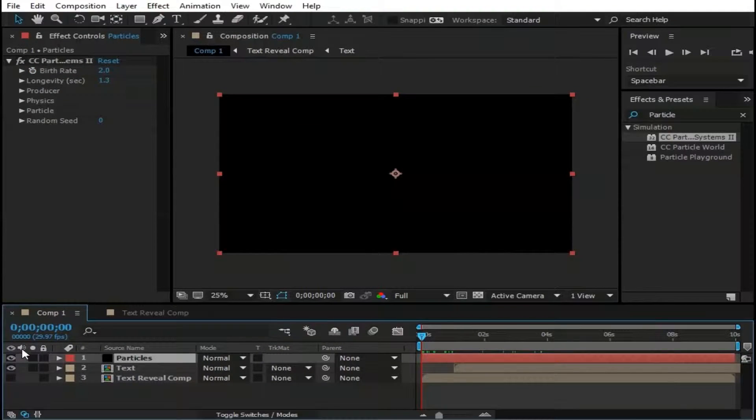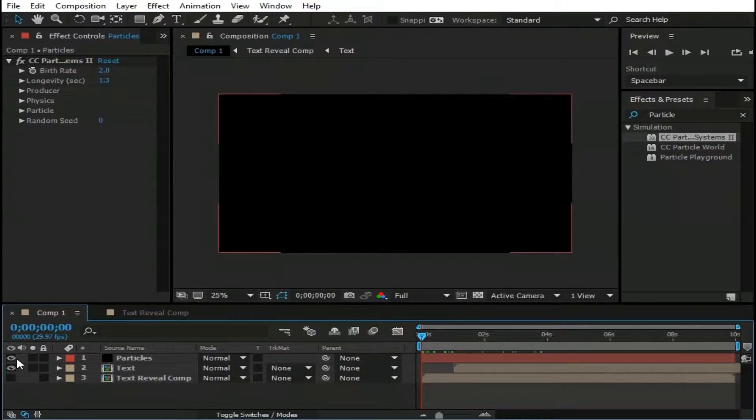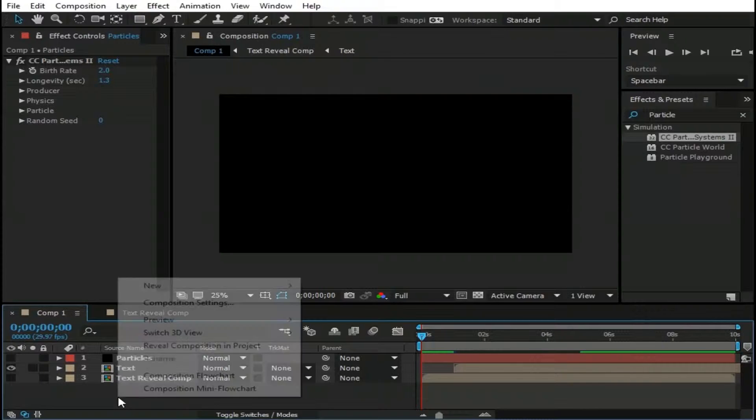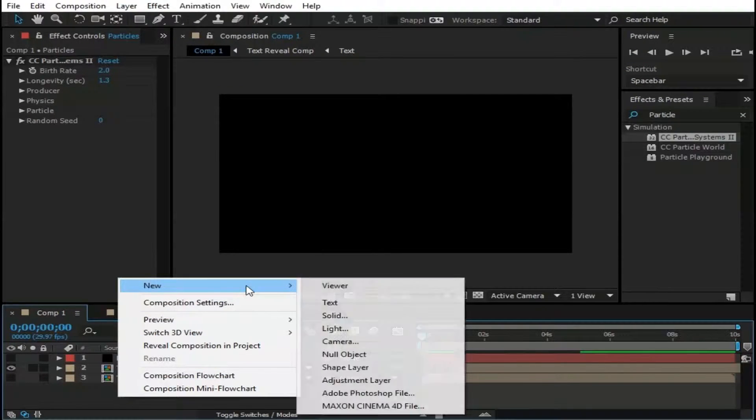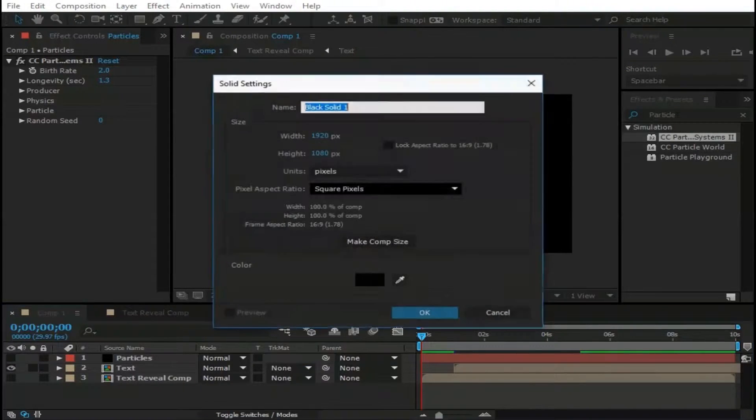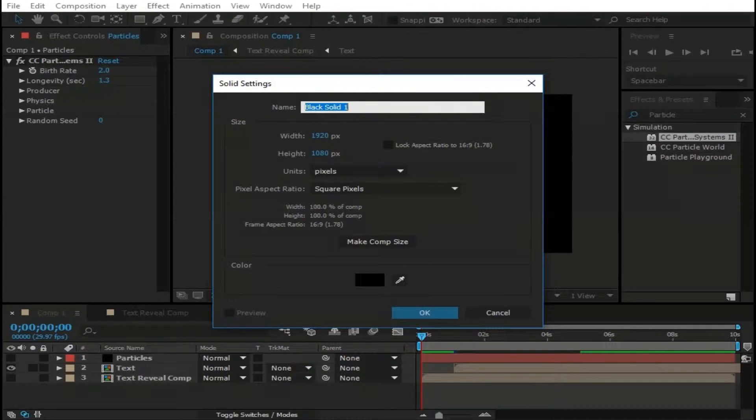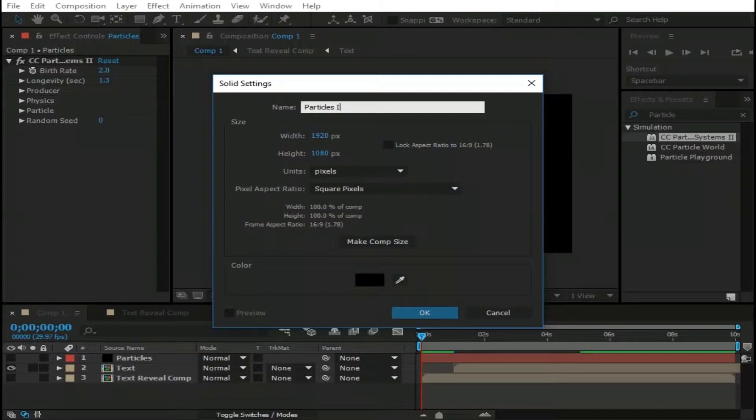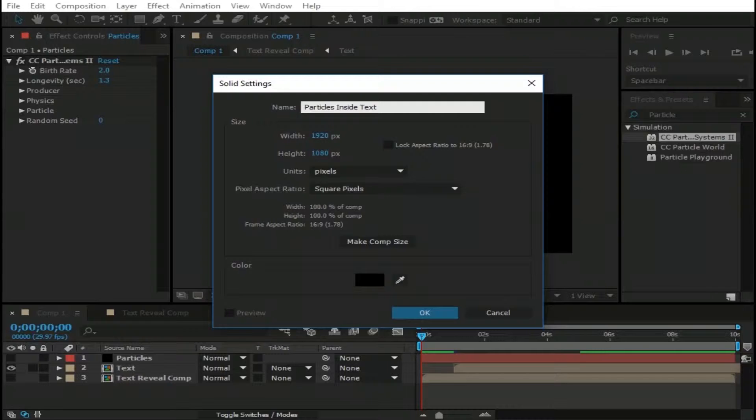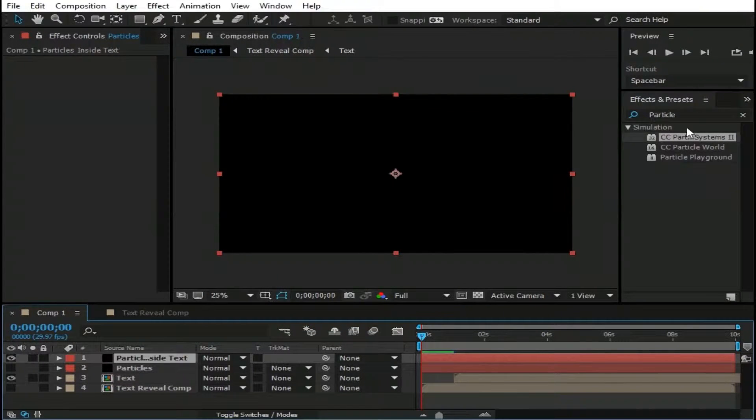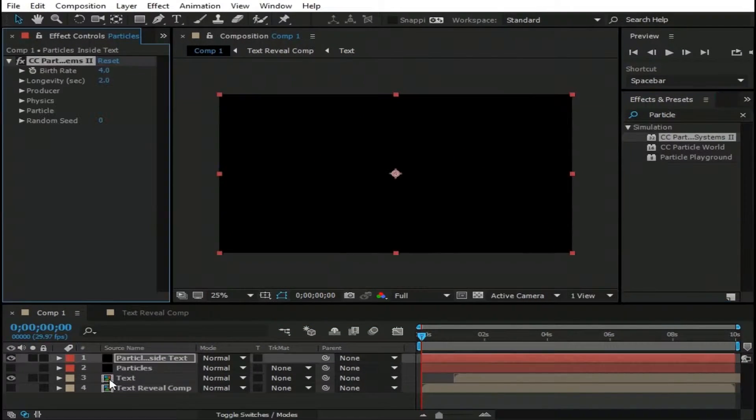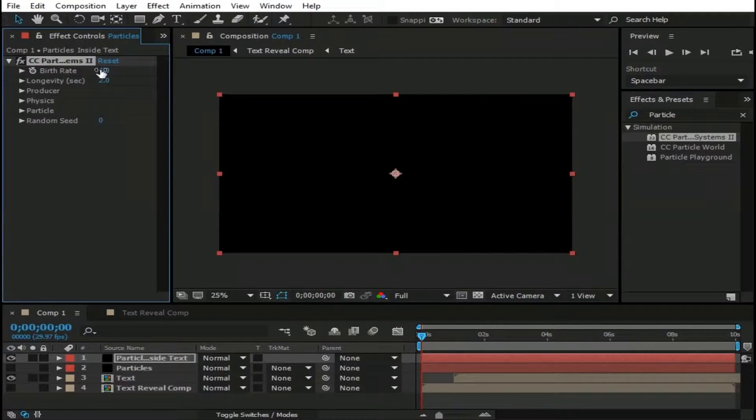Now make invisible this Particles layer for a while. Then right click here then go to New, Solid and name it as Particles inside text.